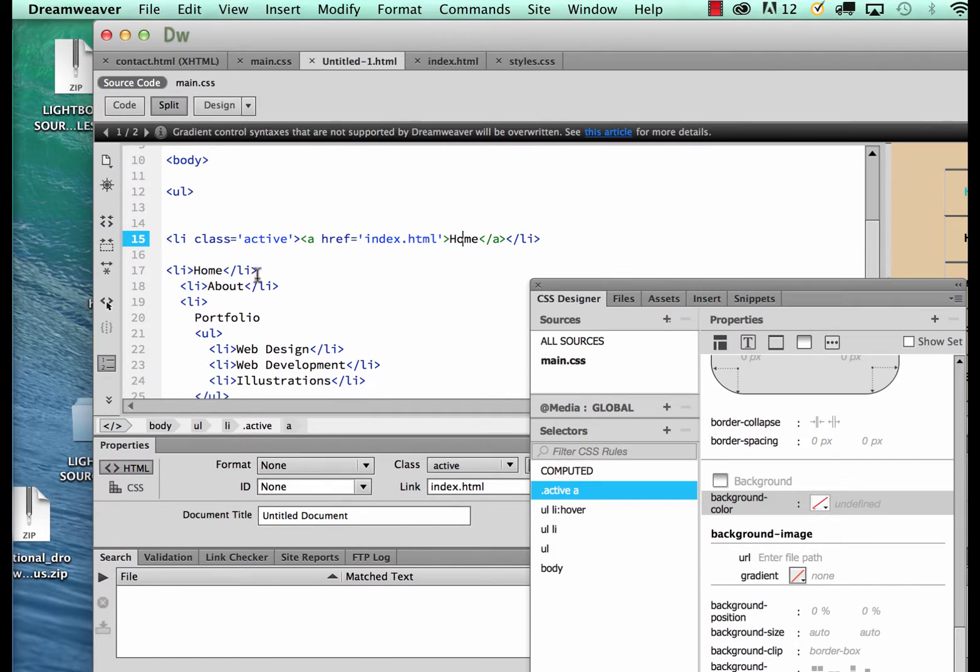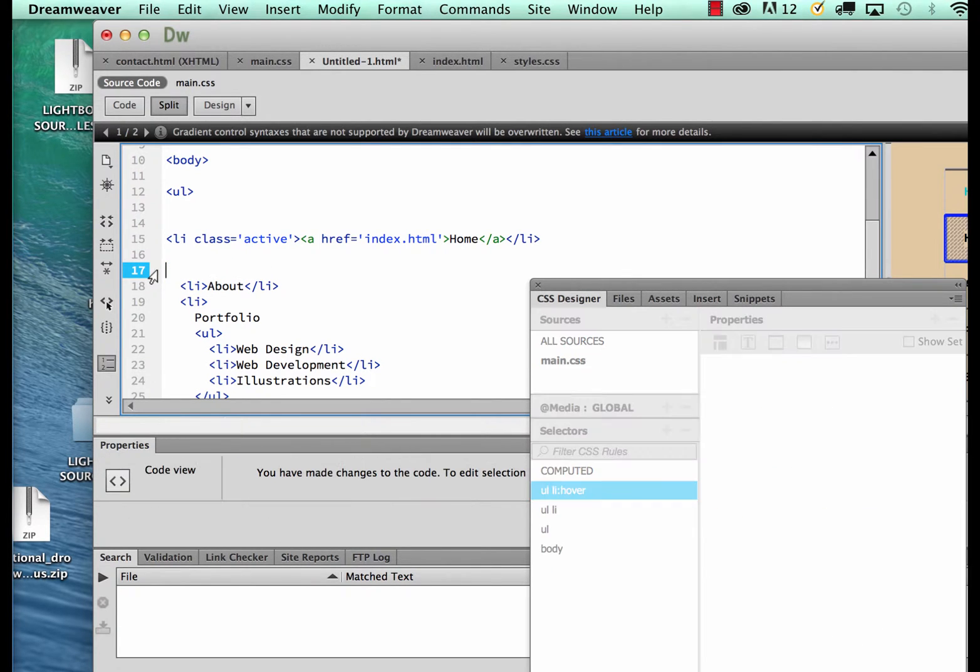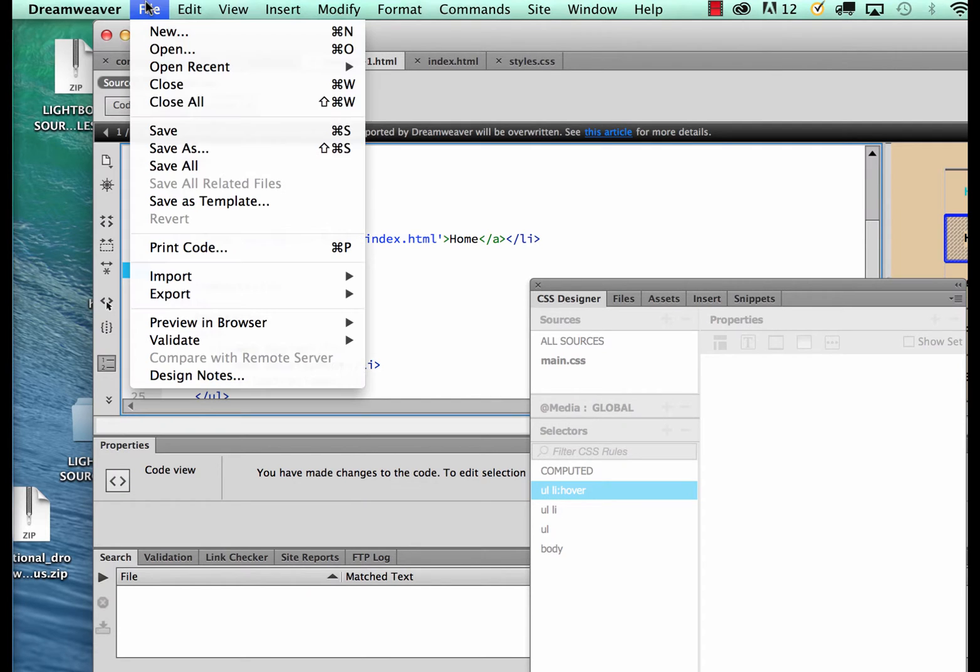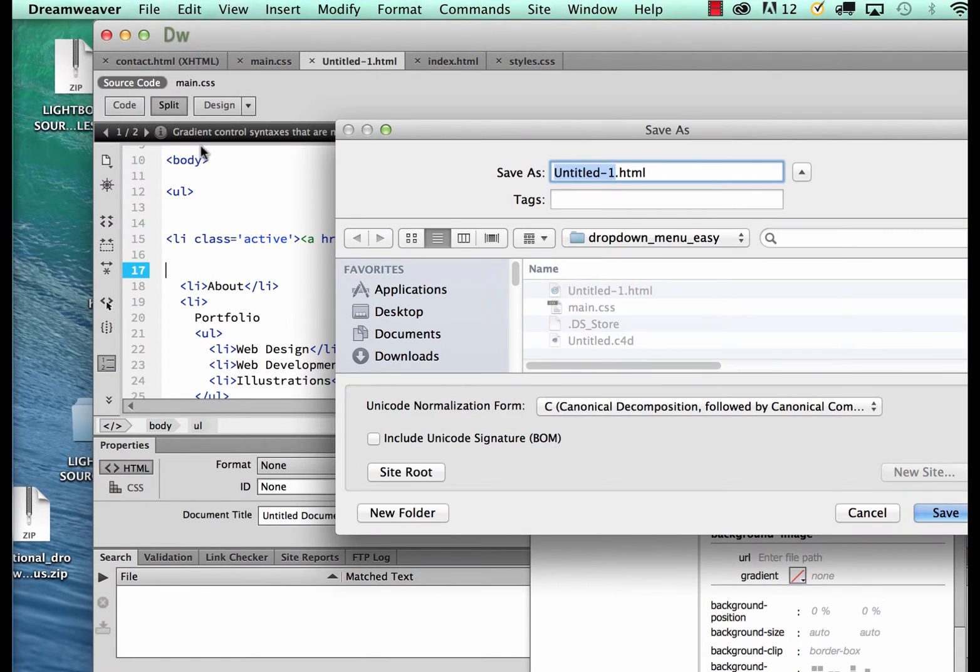Let's say if you're doing the same thing for about, I'll go ahead and save as about.